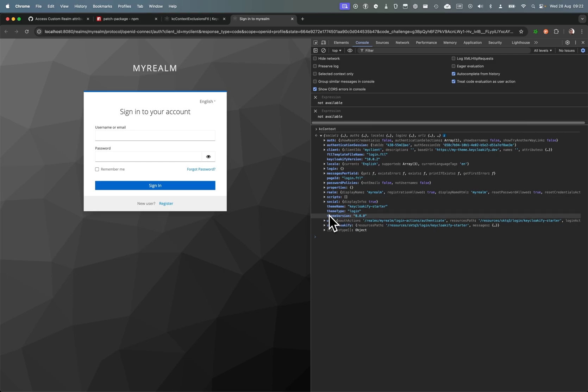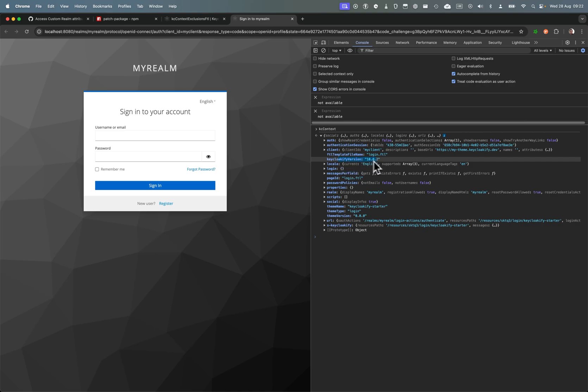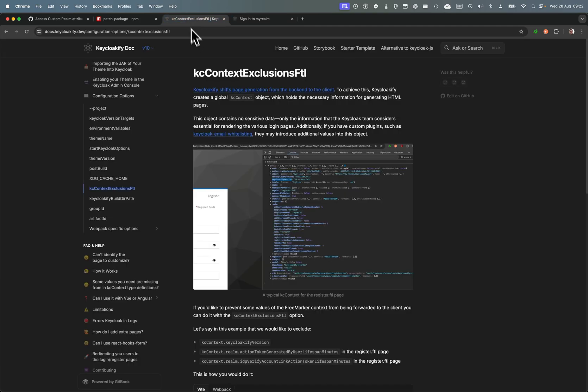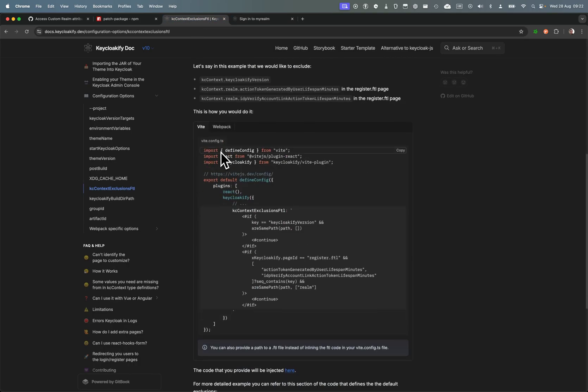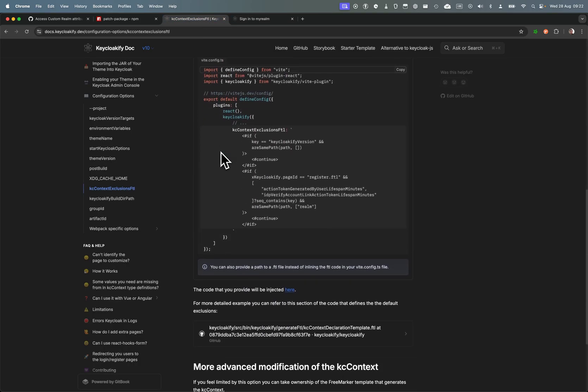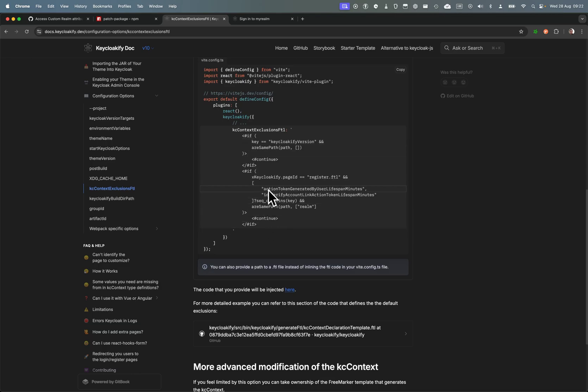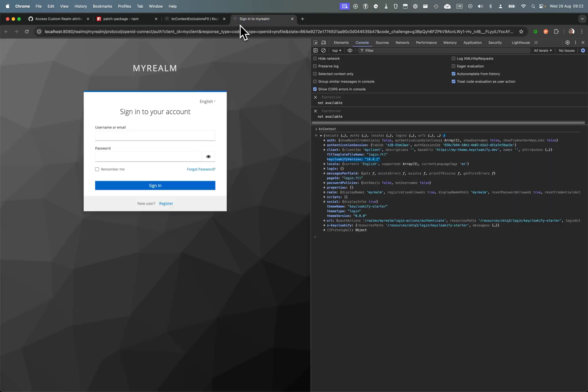For example, if you don't want people to know what version of Keycloakify you're using, you might want to remove this property of the KC context. For this there is a straightforward way - you can go in your vite config and add a snippet of code that would add an exclusion for this particular entry.